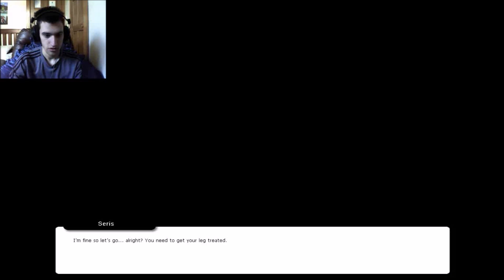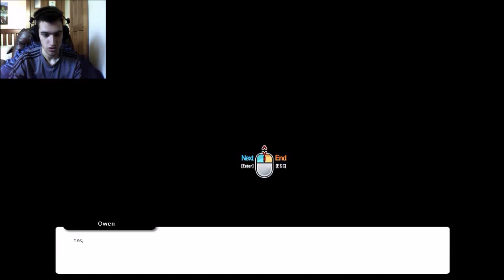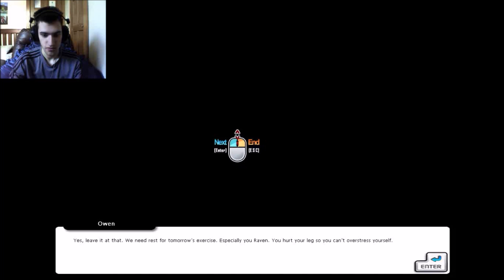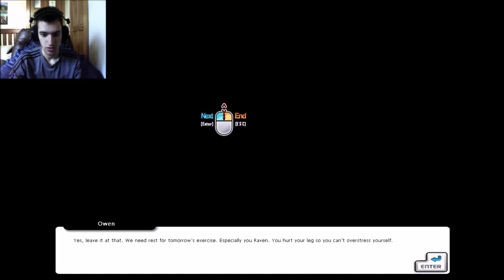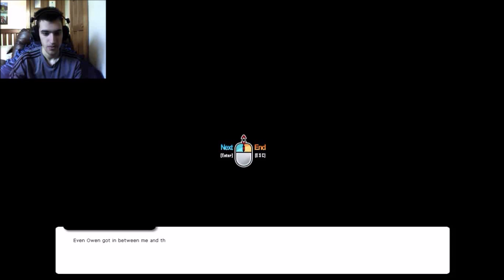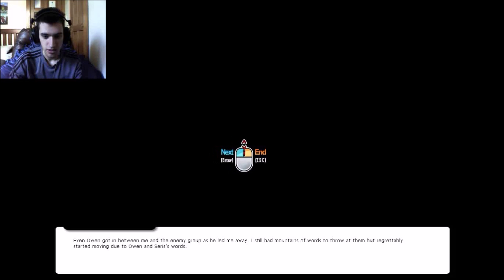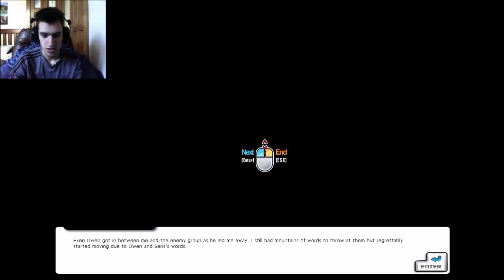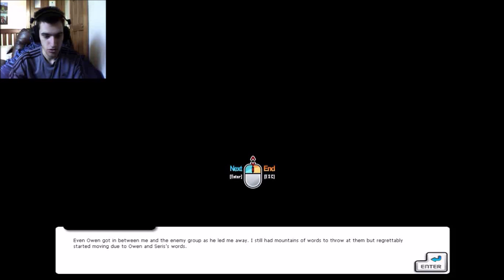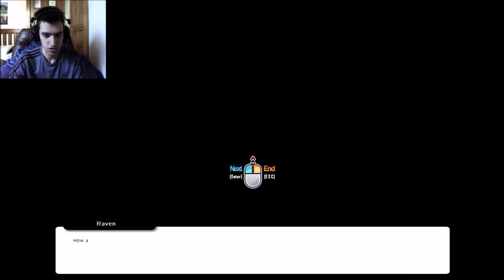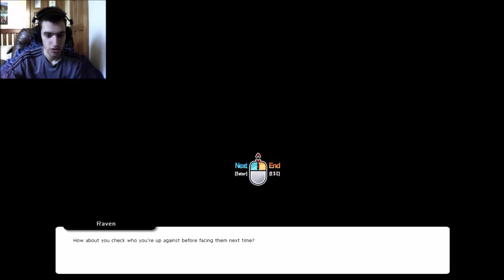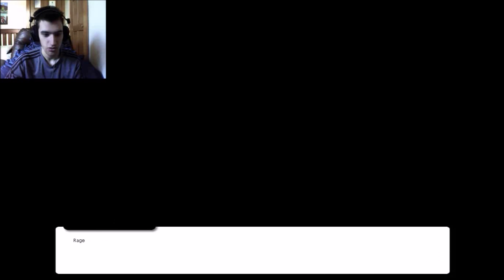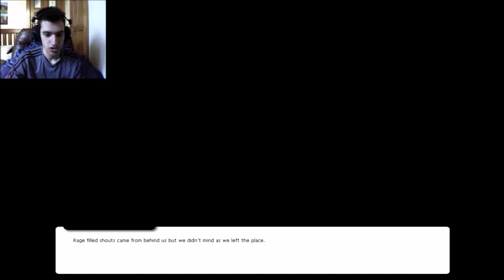I'm fine, so let's go. Alright, you need to get your leg treated. Yes, leave it there. We need a risk for tomorrow's exercise. Especially you Raven, you hurt your legs so you can't overstress yourself. Even when Owen got in between me and the enemy, Ceres led me away. I still had mountains of words to throw at them, but regrettably started moving to Owen and Ceres' words. How about you check who you're up against before facing them next time? How dare you. Rage filled shouts came from behind as we didn't mind as we left the place.